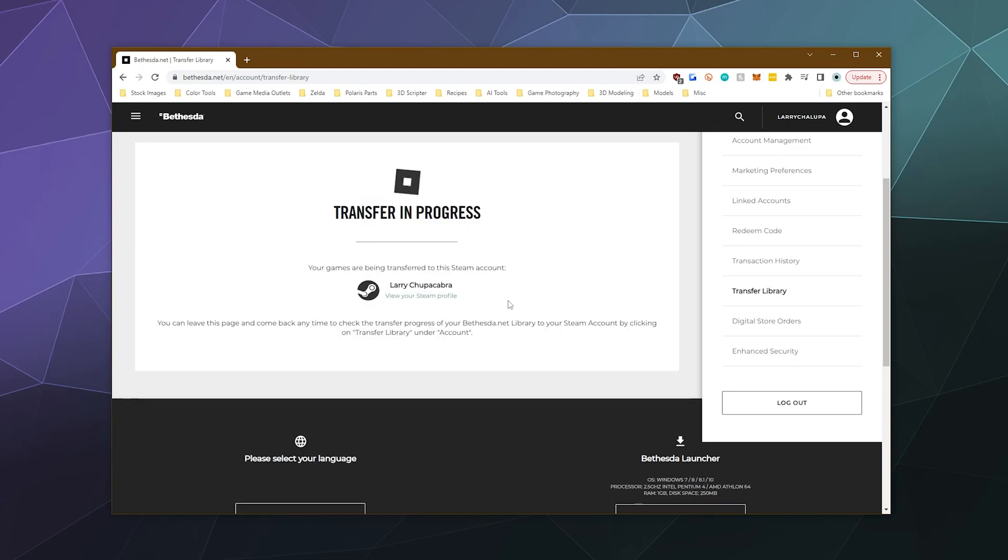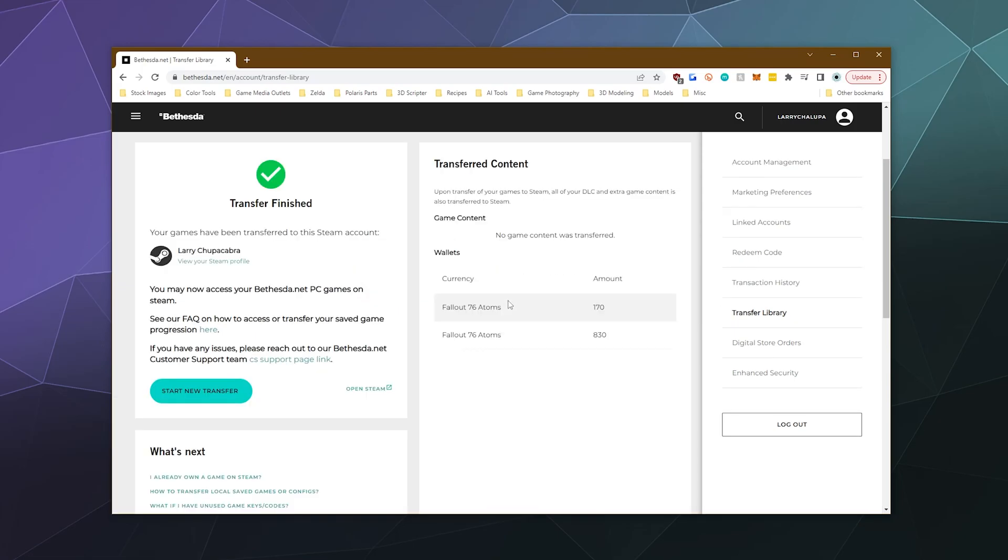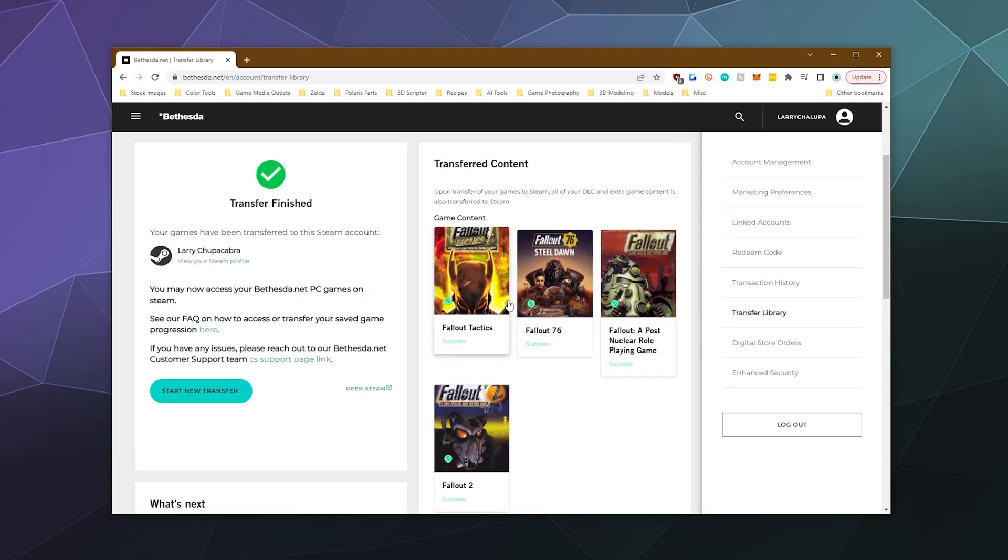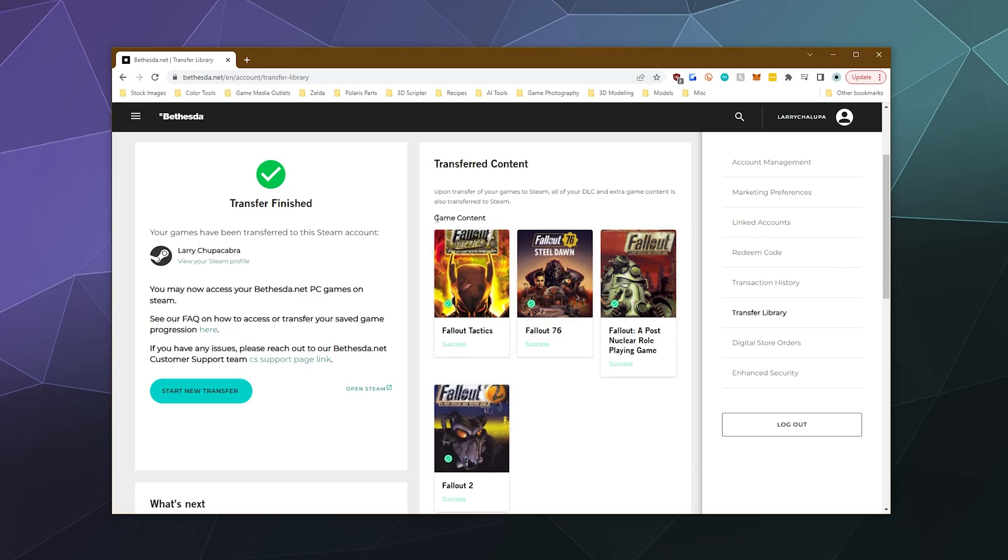Now, I think I've only got Fallout 76 sitting on this account, which I honestly don't play anymore, but it's always good to make sure you keep all of your stuff in one nice place. Oh actually, I had a couple other games - Fallout 1 and Tactics and Fallout 2.